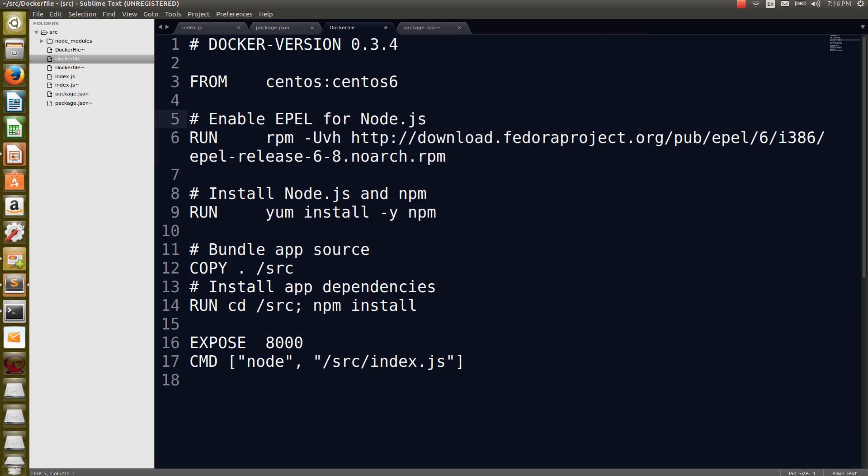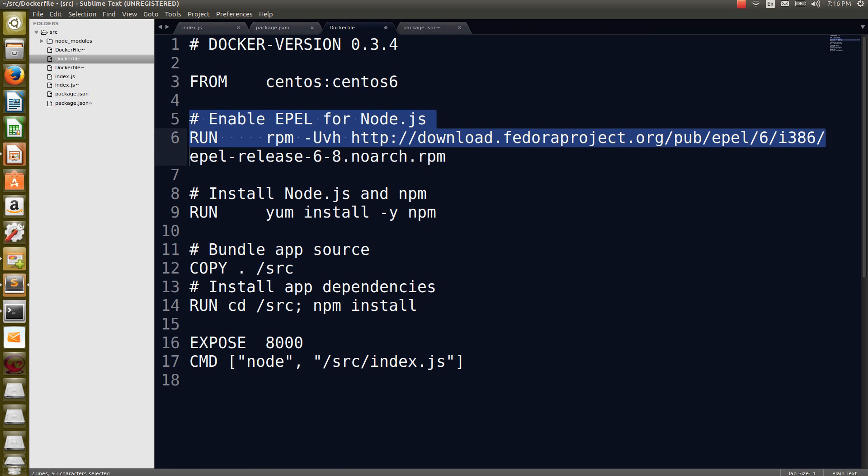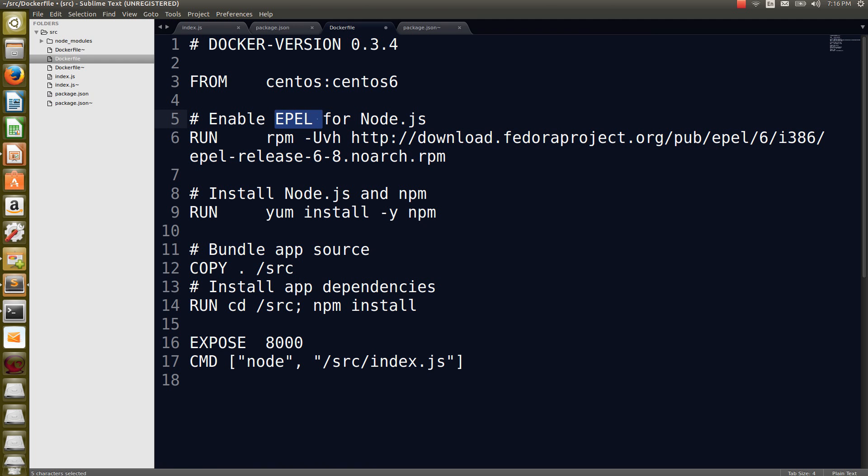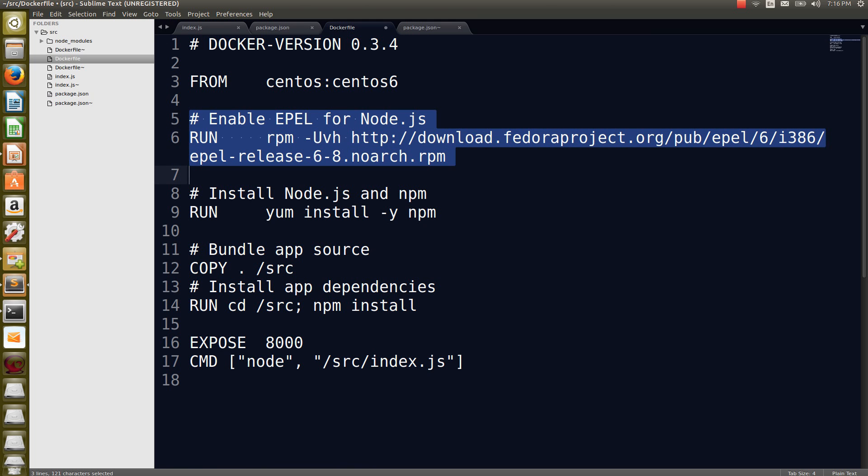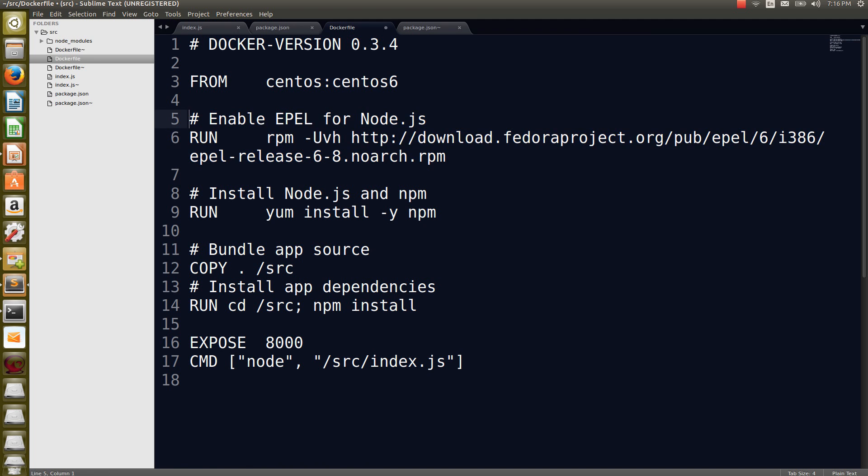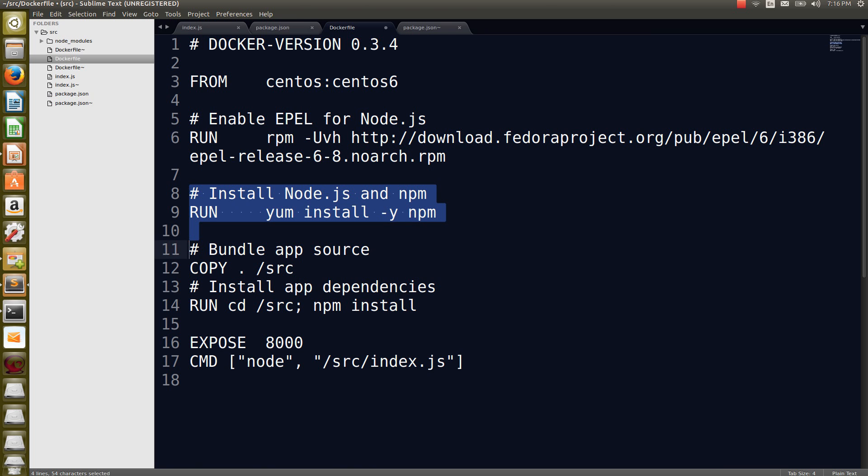Then this fifth and sixth line, what is that? It's enabled EPEL for Node.js. EPEL is nothing but Extra Package for Enterprise Linux. This line is telling, why is it like this? To run that Node.js in my CentOS, I need to pull that latest Node.js package into my system. That's what this line is doing. This line is doing yum install NPM. It is going to set up the environment variable for that Node.js applications which is inside the CentOS.